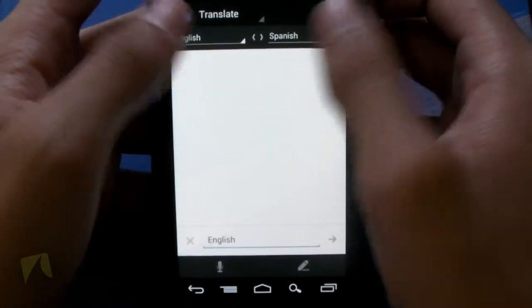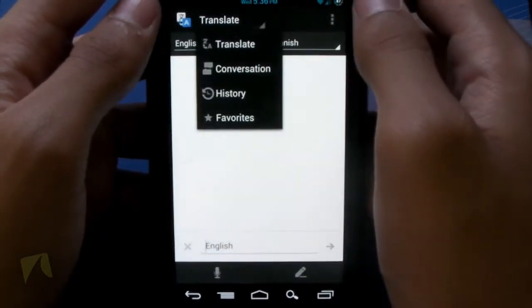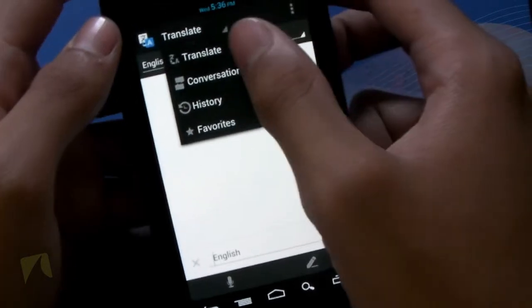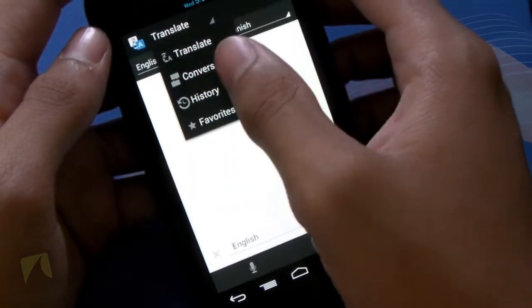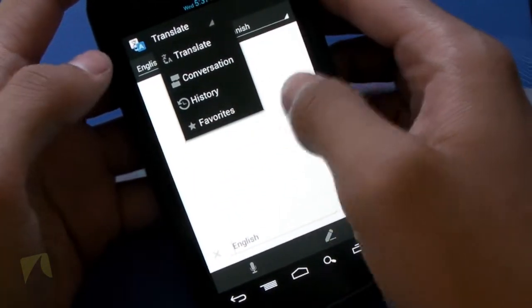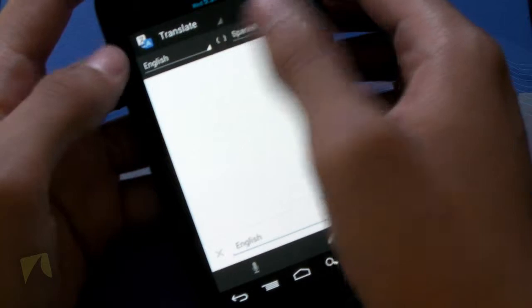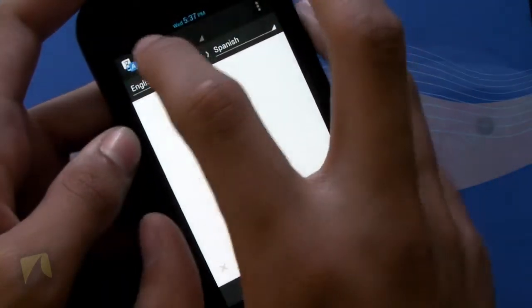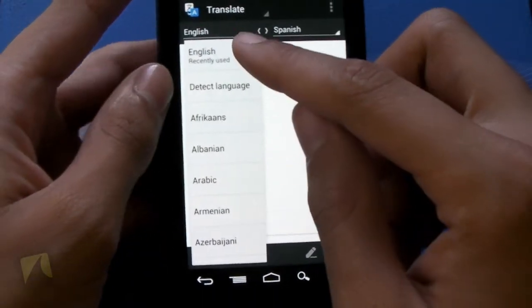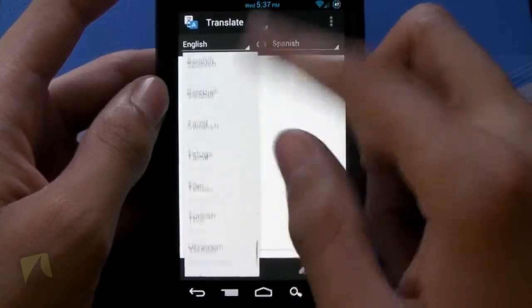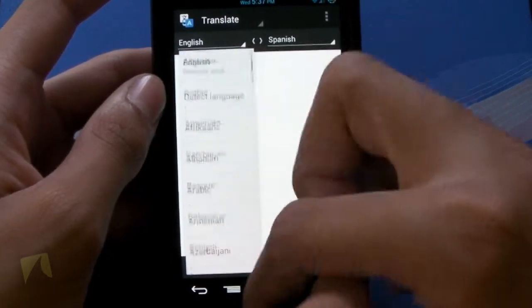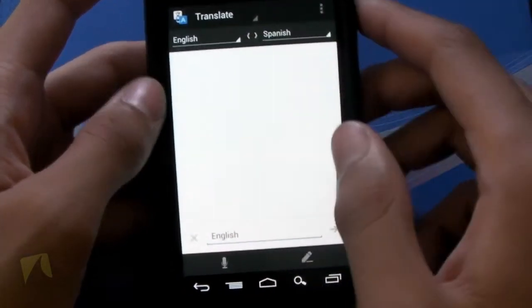Now, up here we have the two languages that we're going to choose from. You can see hitting Translate. We can switch from just regular Translate mode to Conversation mode. You can take a look at History, and you have Favorites. And when you're choosing between the languages, you have quite a few languages that you can see here. English has recently used, and we have a nice, long list of different languages.